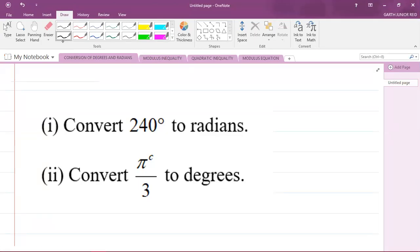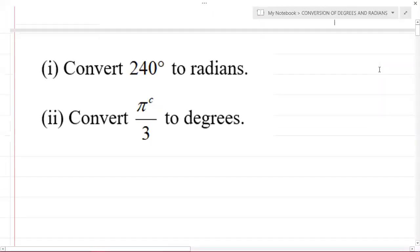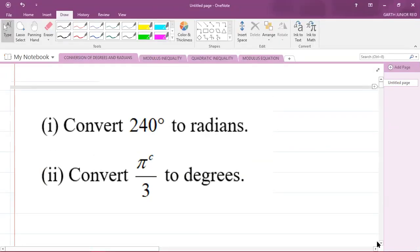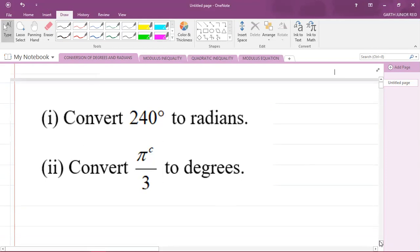Hey everyone, it's Mr. Garfield here again, and I'm back with another CAPE Integrated Mathematics question. I'm focusing on Module 1, that's Foundations of Mathematics, and I'm looking at how to convert between radians and degrees. We're going to do the first part of the question, which says to convert 240 degrees to radians.